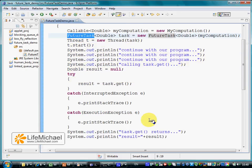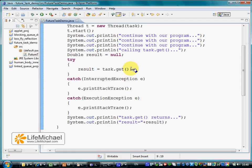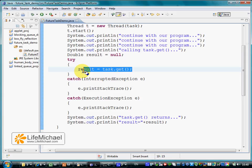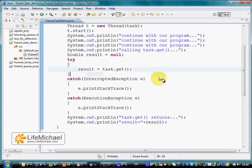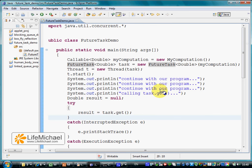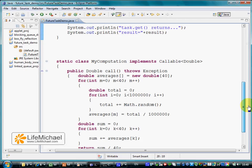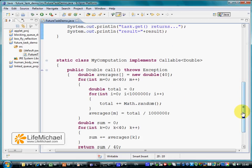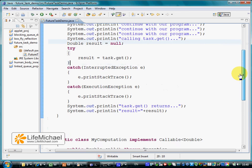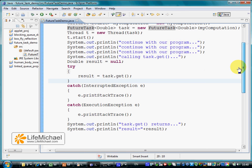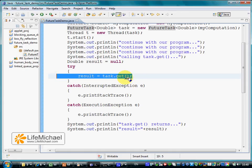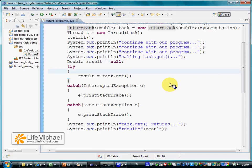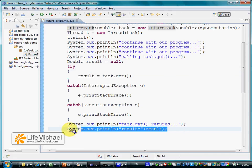Calling get on the FutureTask object should return the result of the asynchronous calculation. In case the calculation is still working, the get method should block till the calculation ends. Running this code we shall see a very long calculation represented by MyComputation object running, which shall cause some delay. We shall see that calling the get method blocks the thread till the calculation ends, and only when that happens we shall see the result on our screen.